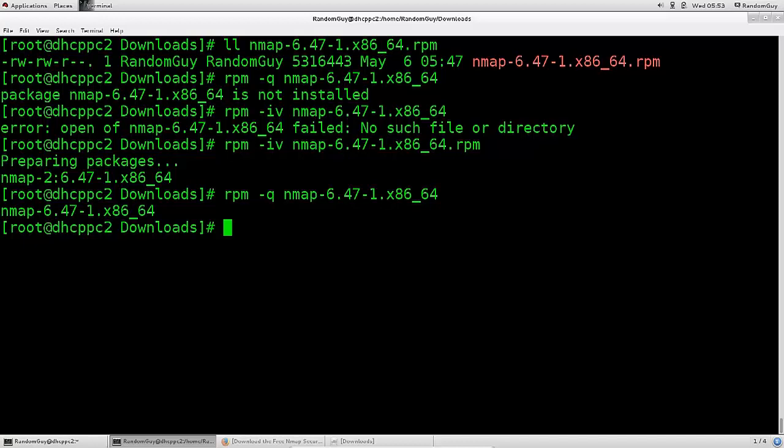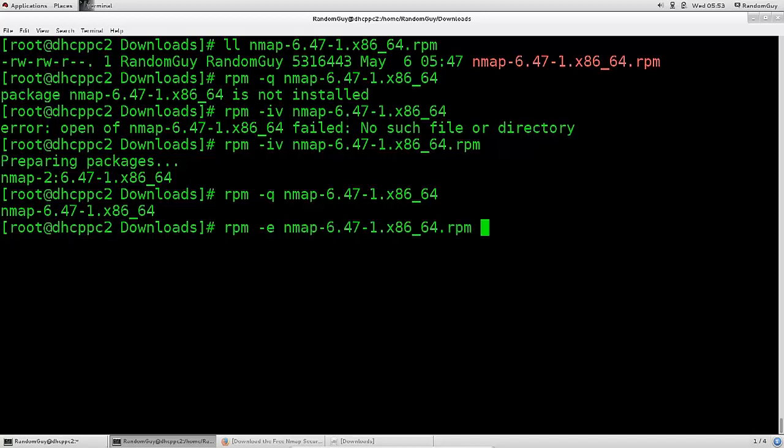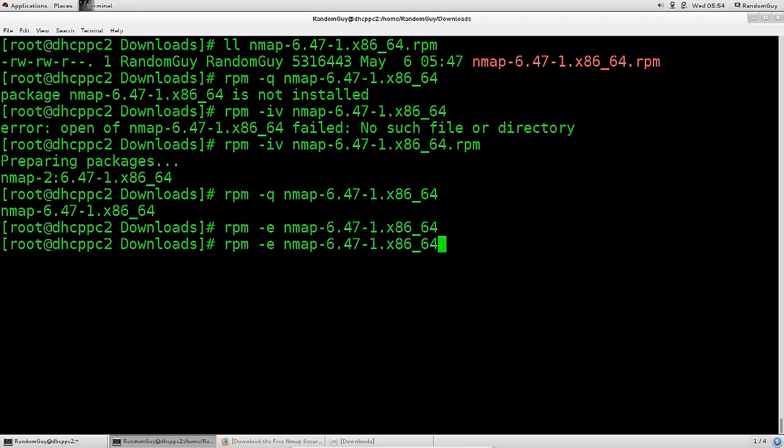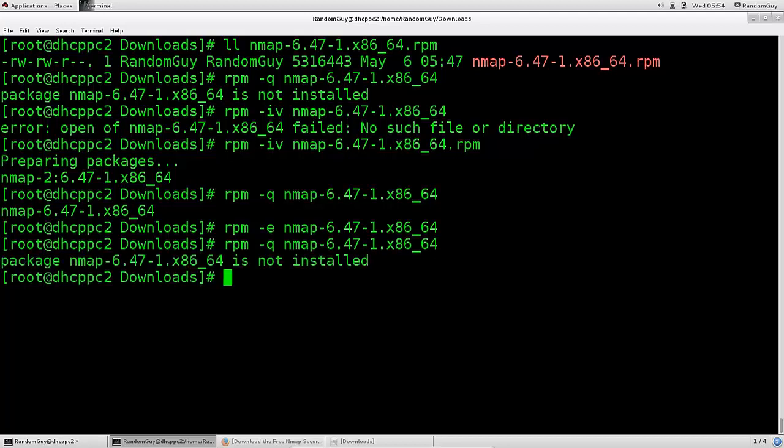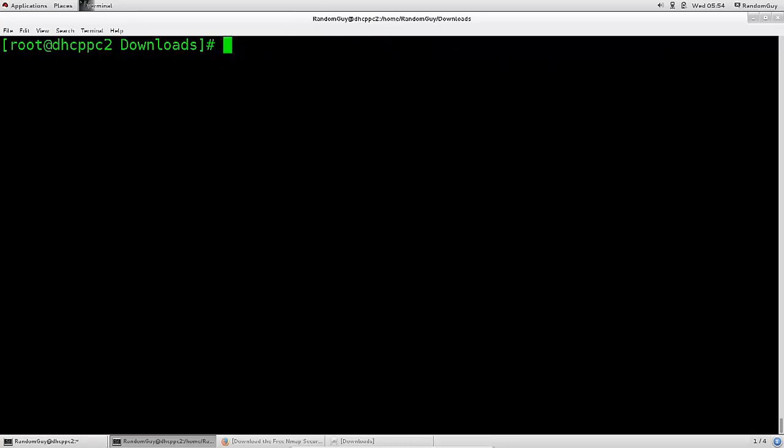Suppose we wanted to delete a package, to completely remove it from our system, we would simply use rpm-e Nmap, and there you go. Press enter, it is now removed. To confirm that it is removed, you can just query it again, and you can see that the package is indeed not installed. So it's a very nice feature we have there.